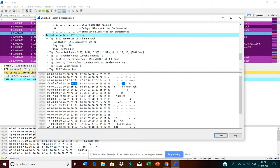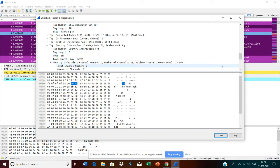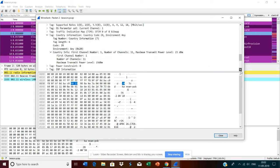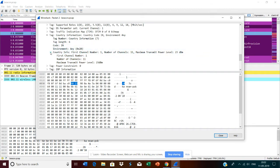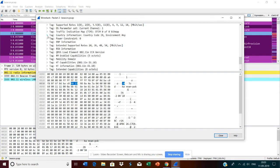It shows the country code. I have configured the country code as India. It will show how many channels - in India, channel 1 up to channel 11 is supported - and what is the maximum transmit power level. These parameters are configurable on the controllers. In home routers, this country code may not be configurable, but in enterprise networks, these country codes are all configurable on the controllers.